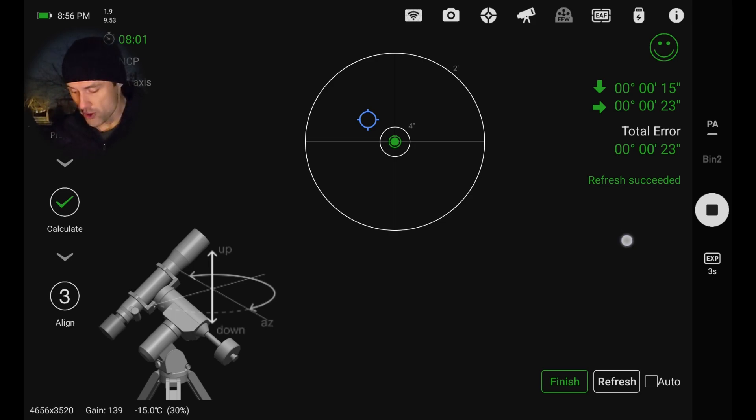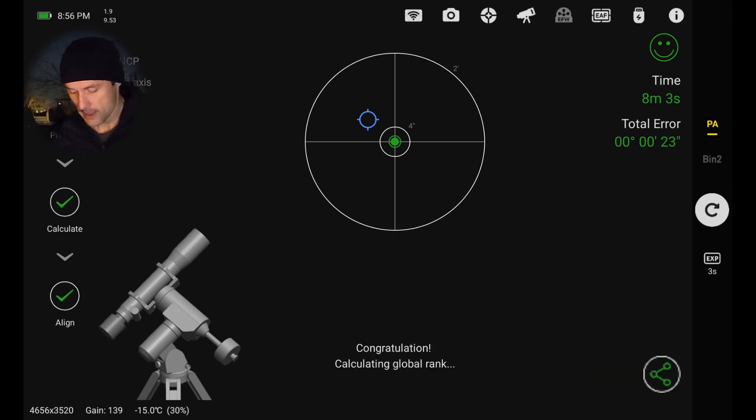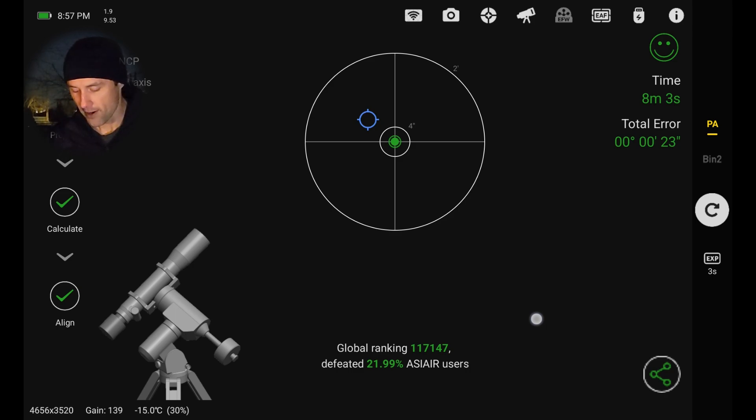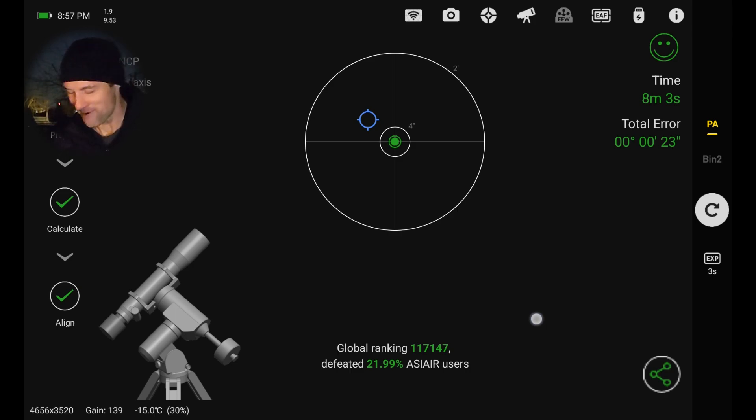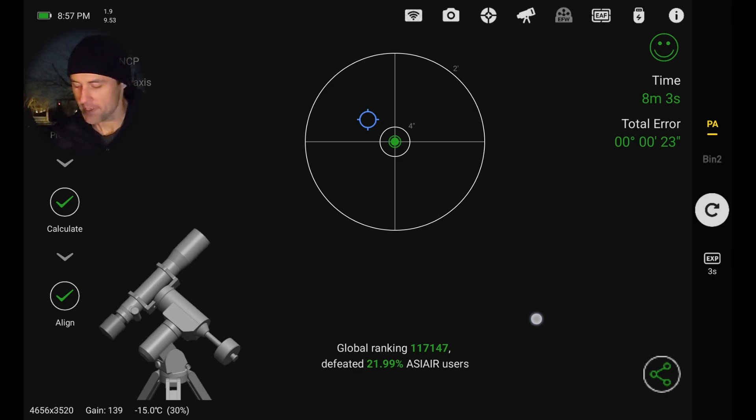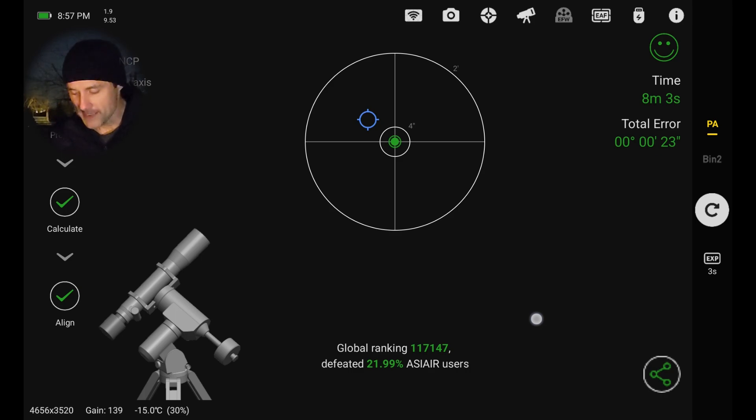So I'm going to hit finish now here down at the bottom. And saying congratulations. It's calculating my global rank. So global ranking there of, yeah, not very great. Only defeated about a fifth of ASI Air users, but that's okay. I wanted to take you along for the ride as well, so you can see step by step how this is done.